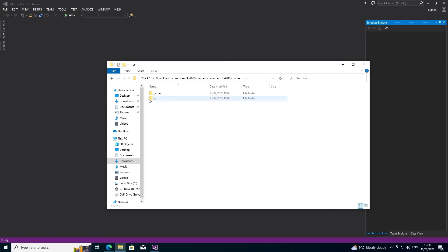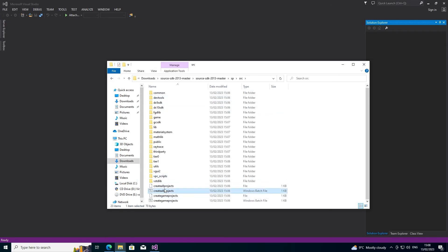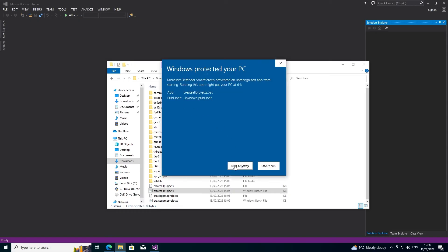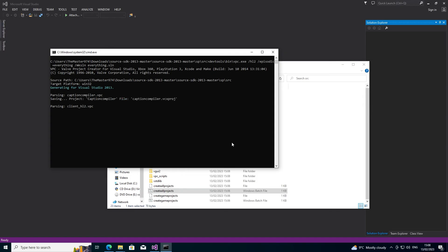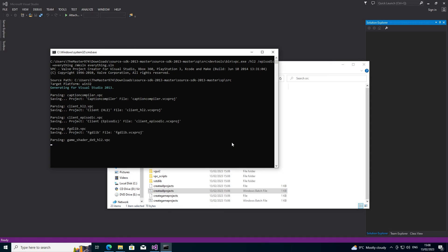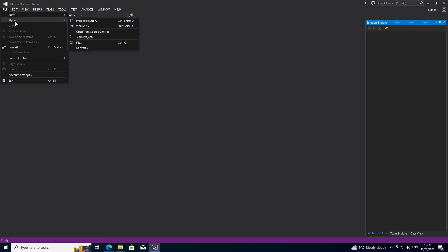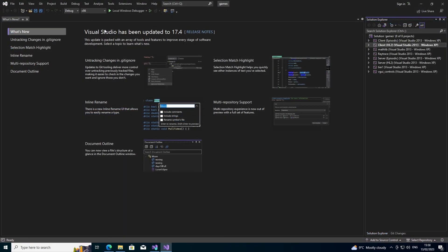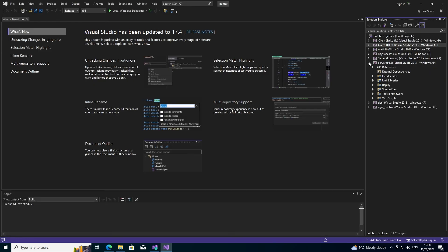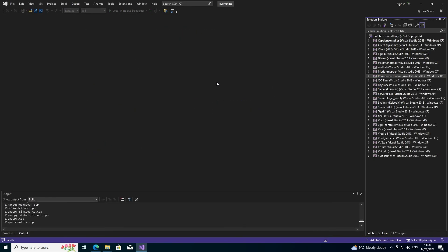Once all that's done, go to your sp or mp src folder and you'll find two batch files: create all projects and create game projects. All projects gives you everything — the client and server DLL projects, vbsp, vrad, vvis, phoneme extractor, etc. The game projects batch just gives you the game-related stuff: client, server, mathlib, and vgui controls. You want to select the Release configuration, then build or rebuild the solution, and it will go through every single project and build them.